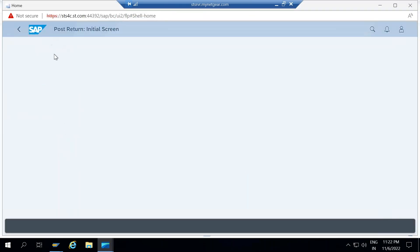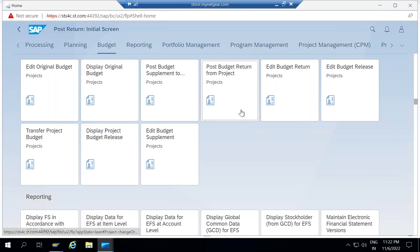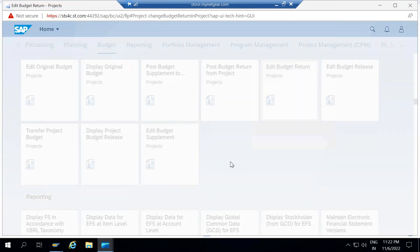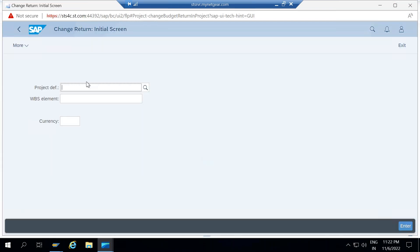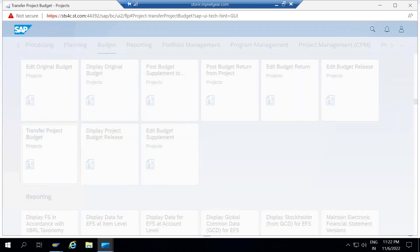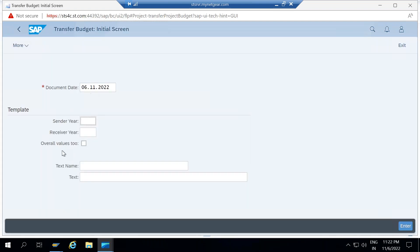In the Fiori apps, Edit Budget Return corresponds to CJ38, and Budget Release Transfer Project to Budget corresponds to CJ34. We can use these different apps for all these operations.